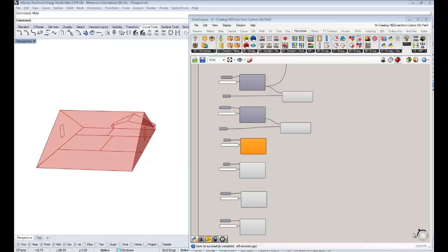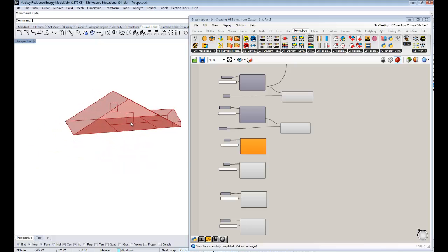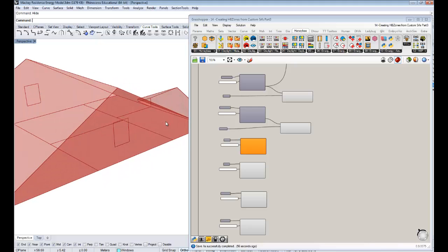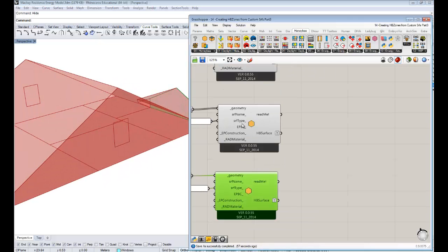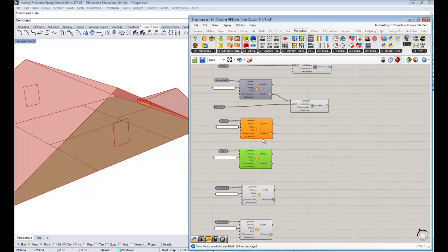Hello everybody, this is Chris Mackey and this is your 14th tutorial on honeybee energy simulation — the last one in which we're going to be looking at this method of building up honeybee zones — individual honeybee zones from specific surfaces where we're assigning these different properties.